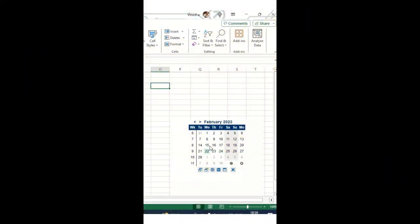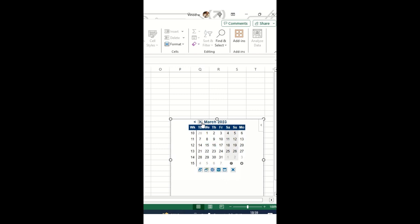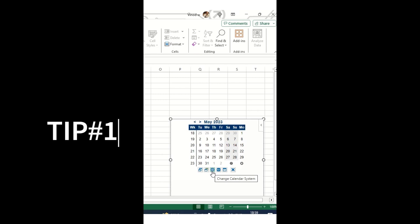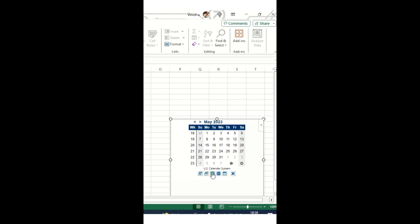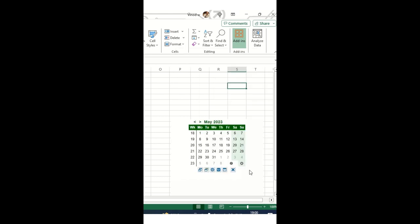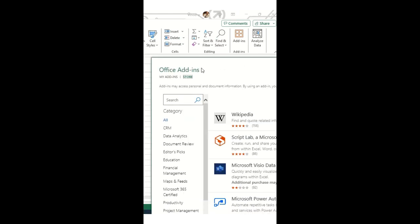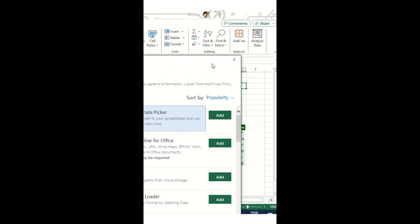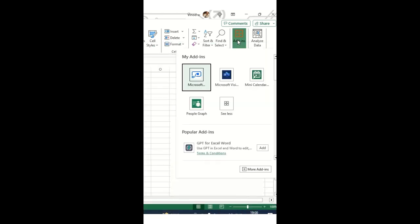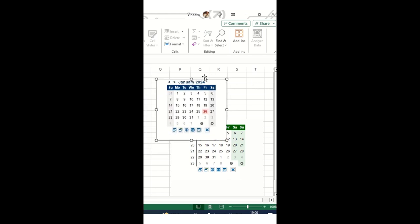In Excel, do you want to create a calendar that shows week numbers based on your months in a dynamic way? If you are in another country, the calendar will reflect your region location. You can also change the theme. Simply click on the Add-ins option, then More Add-ins, and type 'Mini Cal'. Click the Add button to import it. Once imported, click Add-ins and then Mini Calendar to see the calendar available.